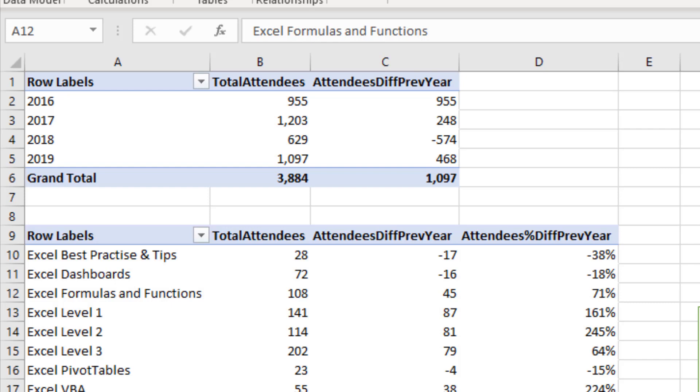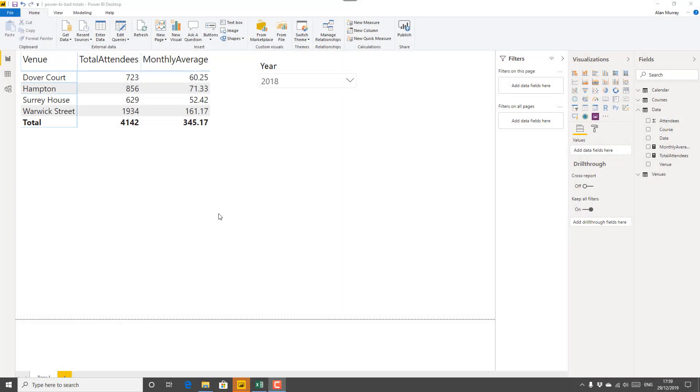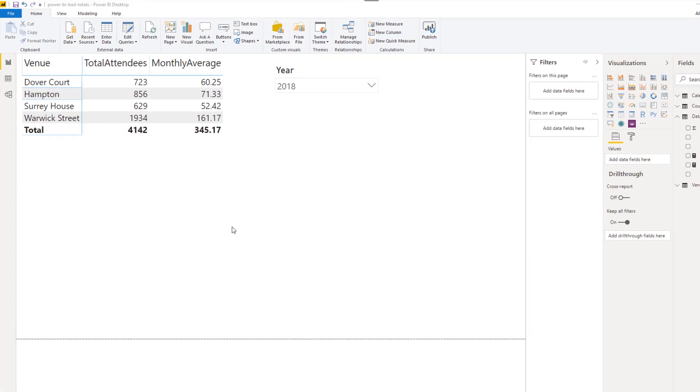But then we've got this grand total at the bottom for a little over a thousand, but there's no comparison to another year there. So it's kind of useless. And over here in Power BI, we have a similar problem.